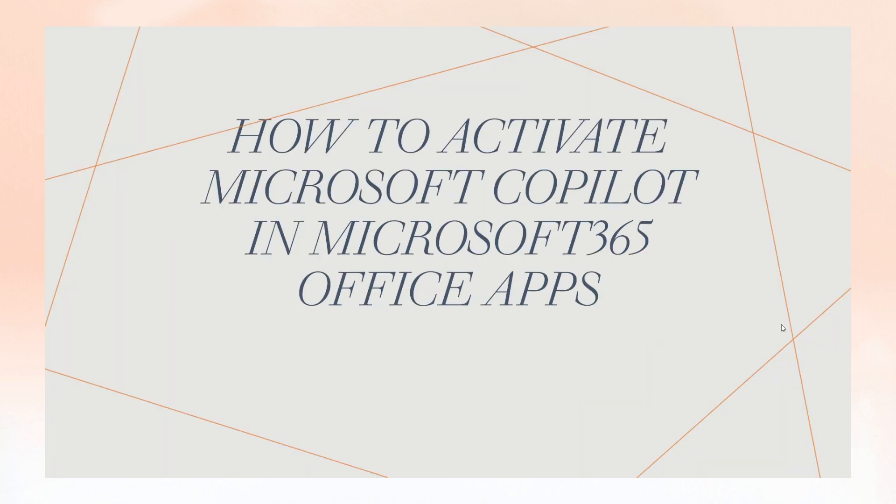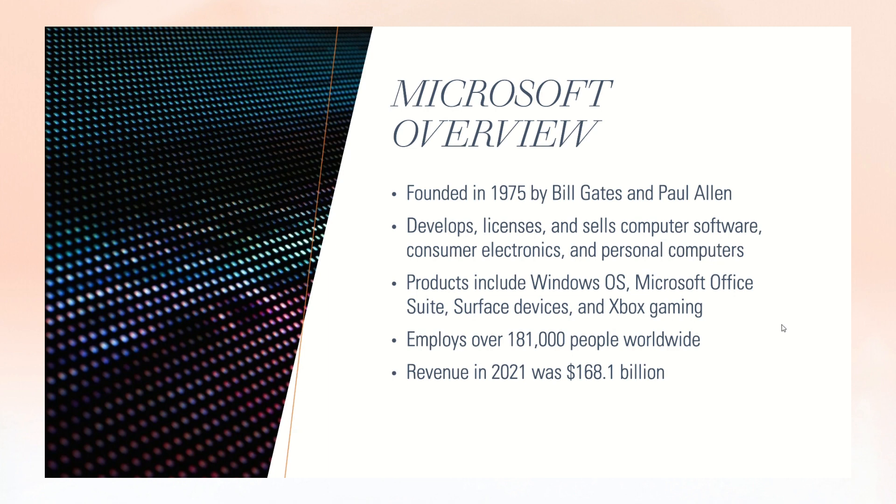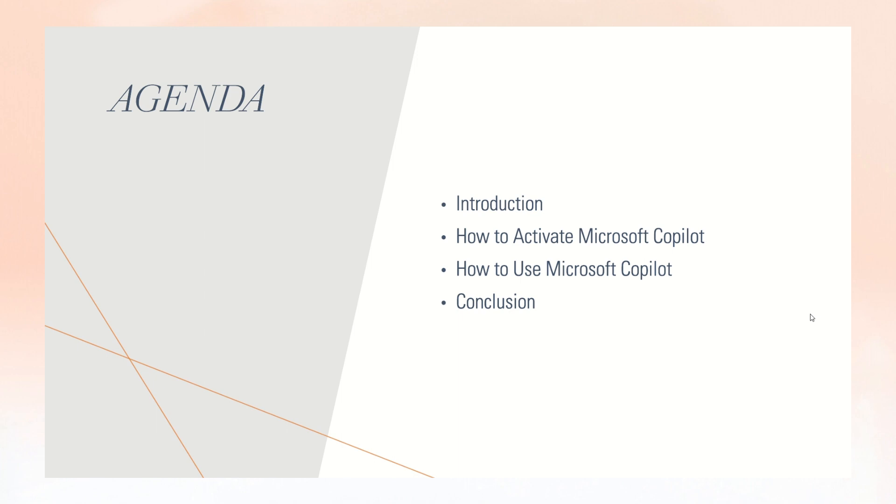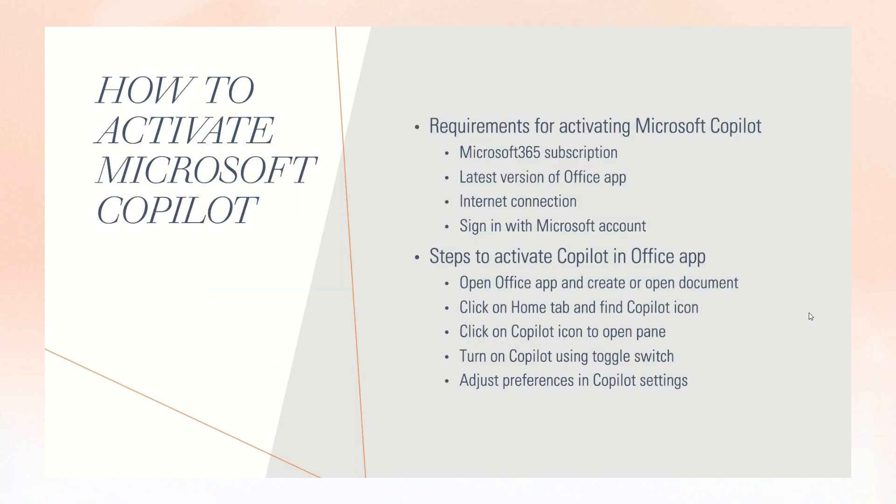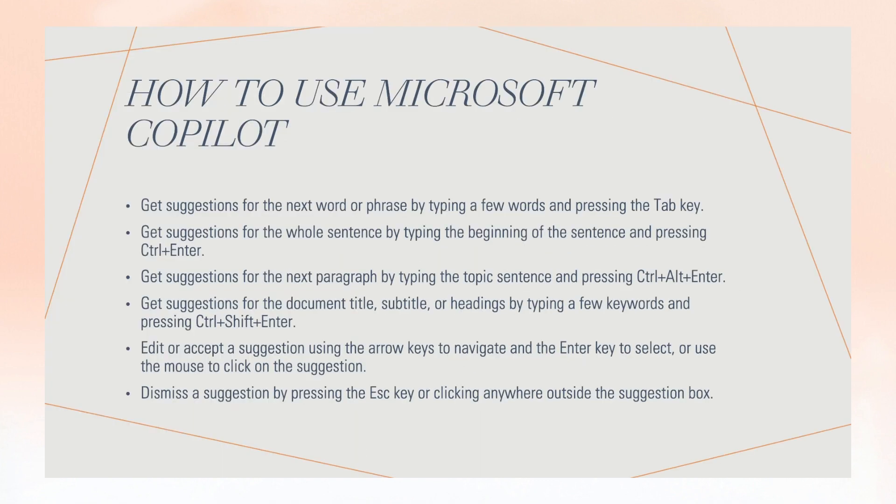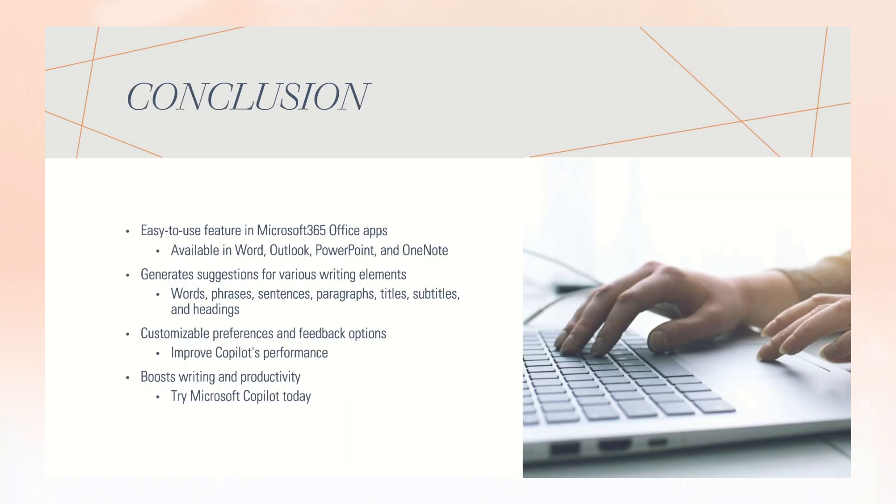Start with your organization's template. If your organization uses a standard template, start with this file before creating a presentation with Copilot. Starting with a template will let Copilot know that you would like to retain the presentation's theme and design. Copilot will use existing layouts to build a presentation for you.